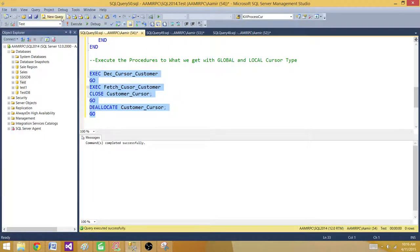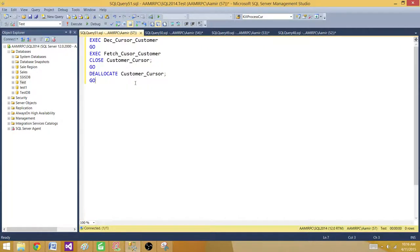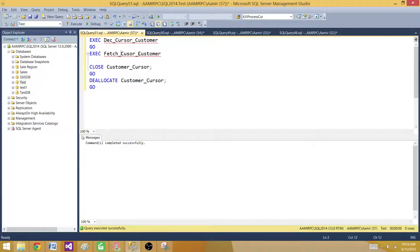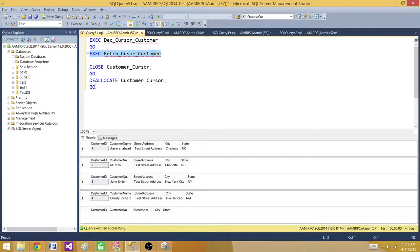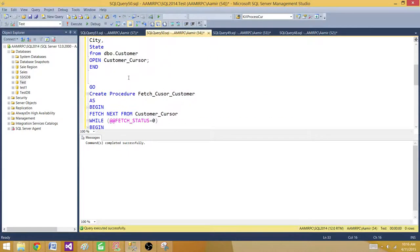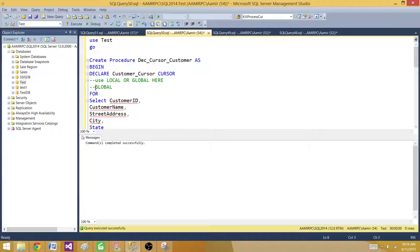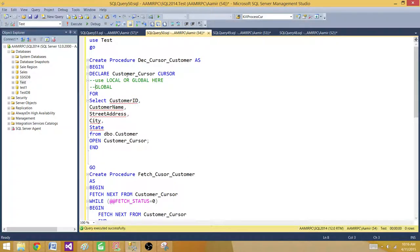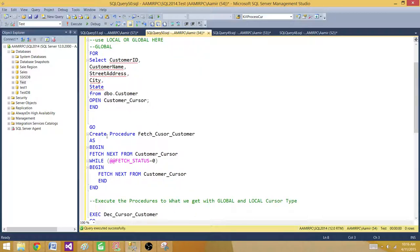I need to be in the same connection where I'm going to execute those stored procedures. I execute the first stored procedure successfully, then execute FetchCursorCustomer — and it fetches all those records from the cursor that was created in the first stored procedure. We can then close and deallocate the cursor using SQL statements. With a global cursor, creating and opening it in one stored procedure allows fetching in the next.